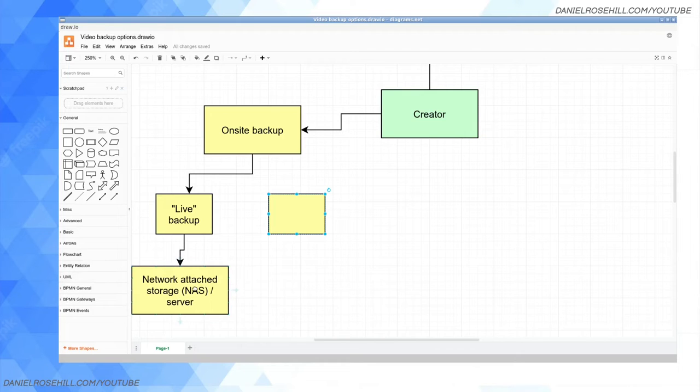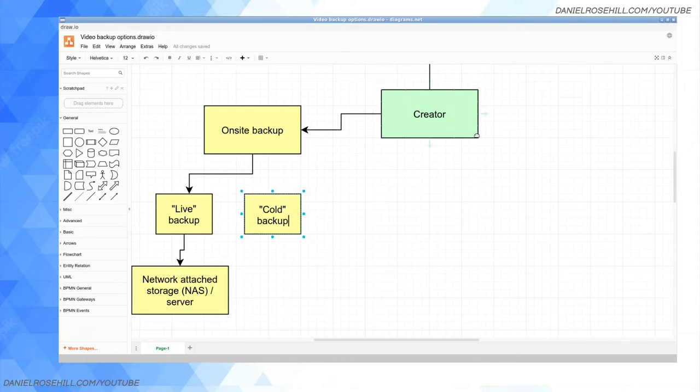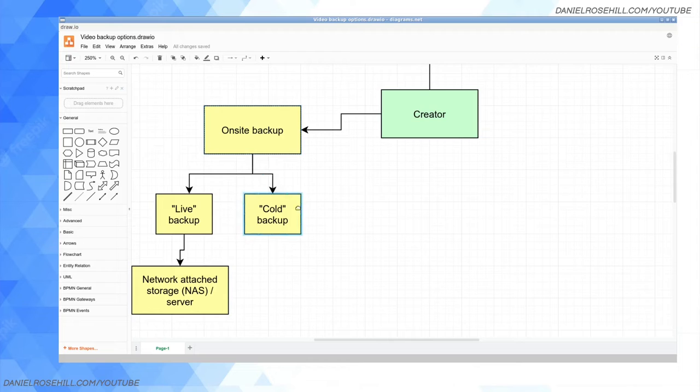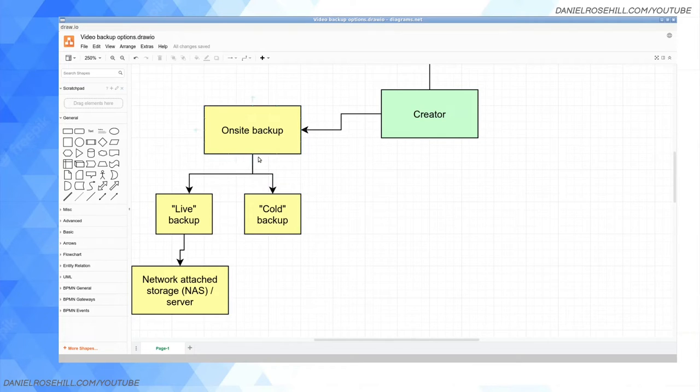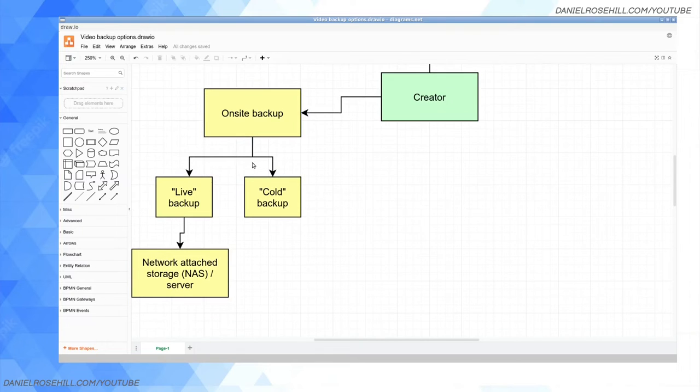You could try to swap out smaller hard drives for bigger ones, but at some point you're probably gonna have to buy a whole new machine and start from scratch versus doing something like cold backup, which basically means it's a form of on-site backup where you are going to be backing up your data on a storage medium that is not a computer.